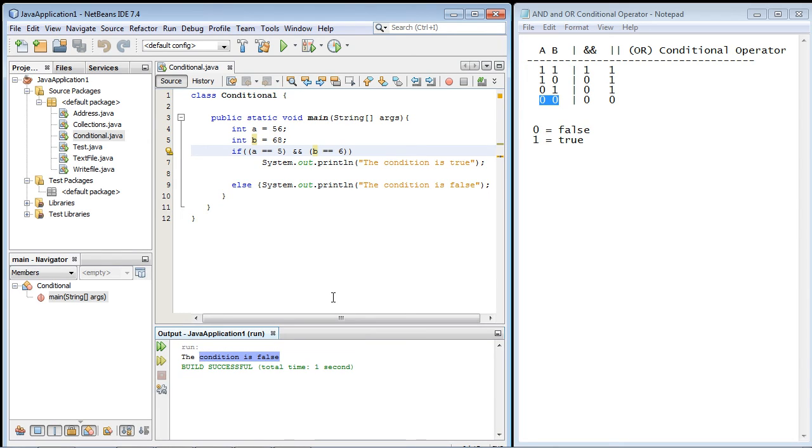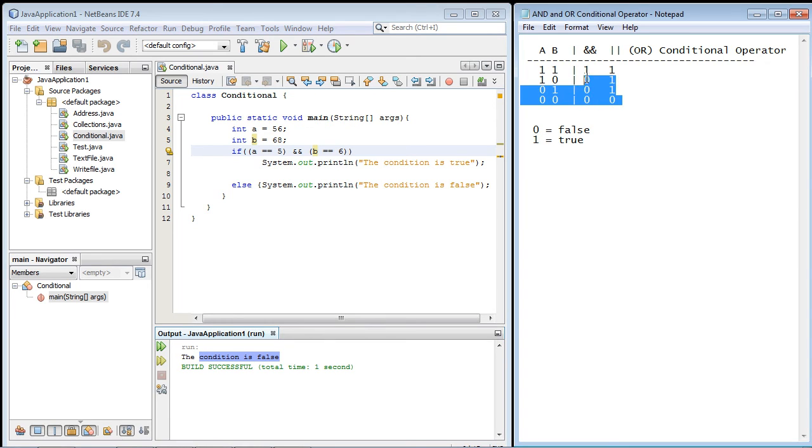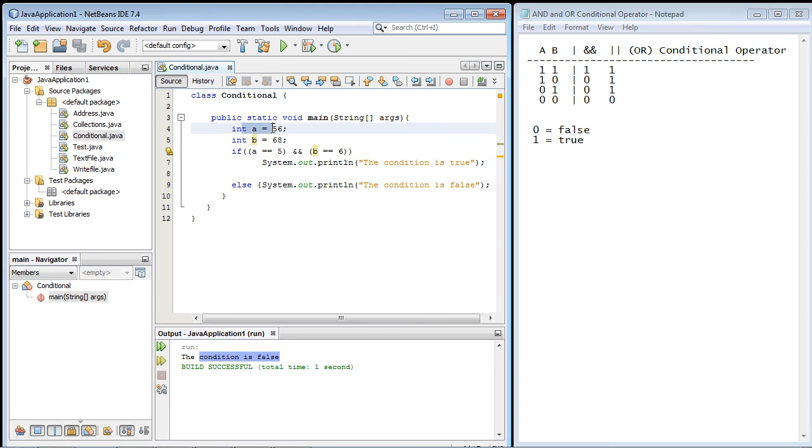So again that's the difference between the AND and the OR conditional operators. And remember once again it's all about these outcomes. What outcome are you expecting? And if you're not sure just go ahead and test it out.